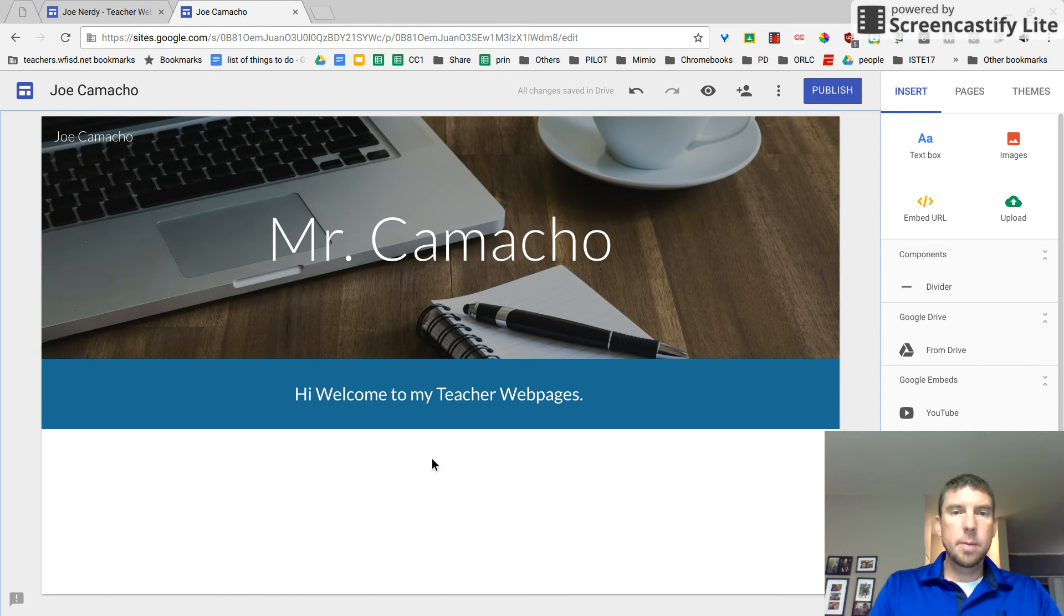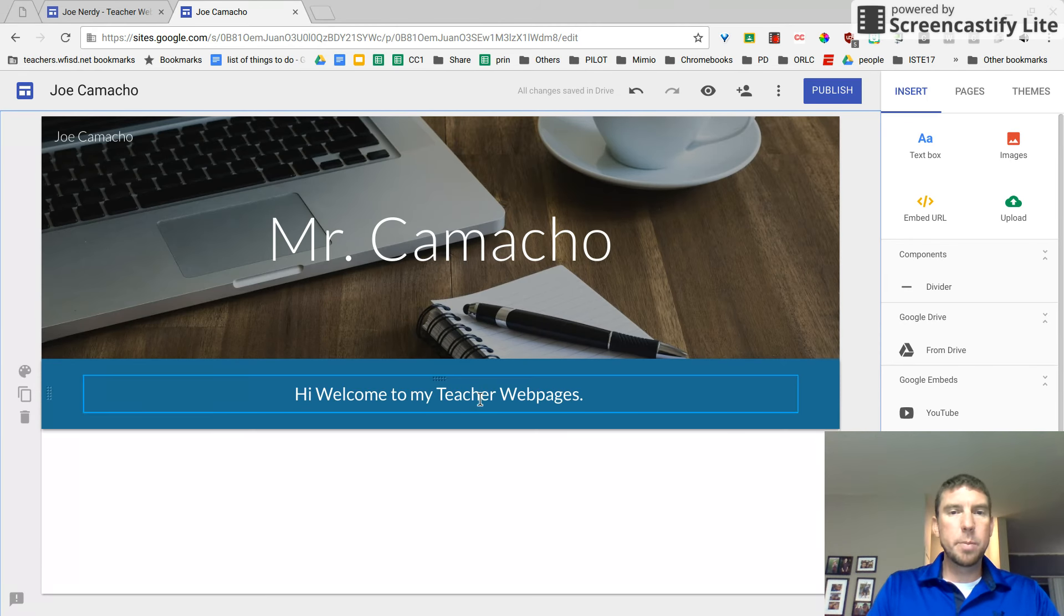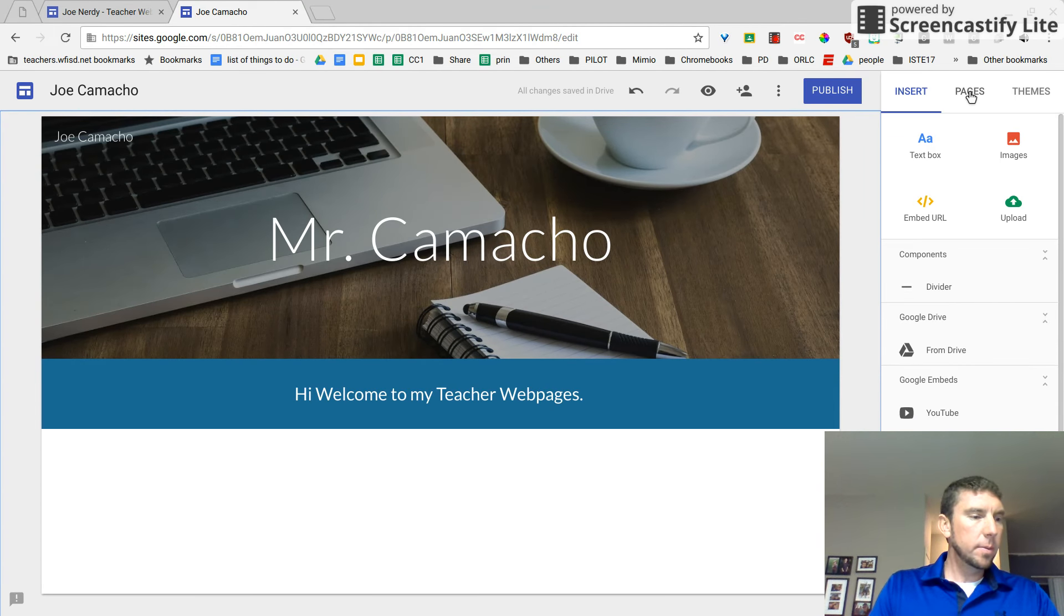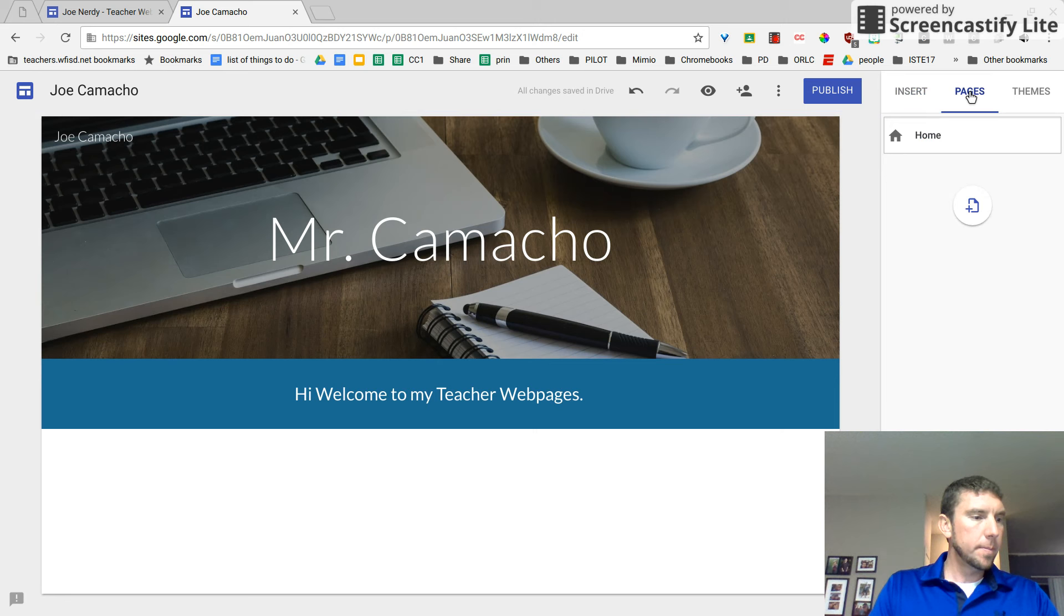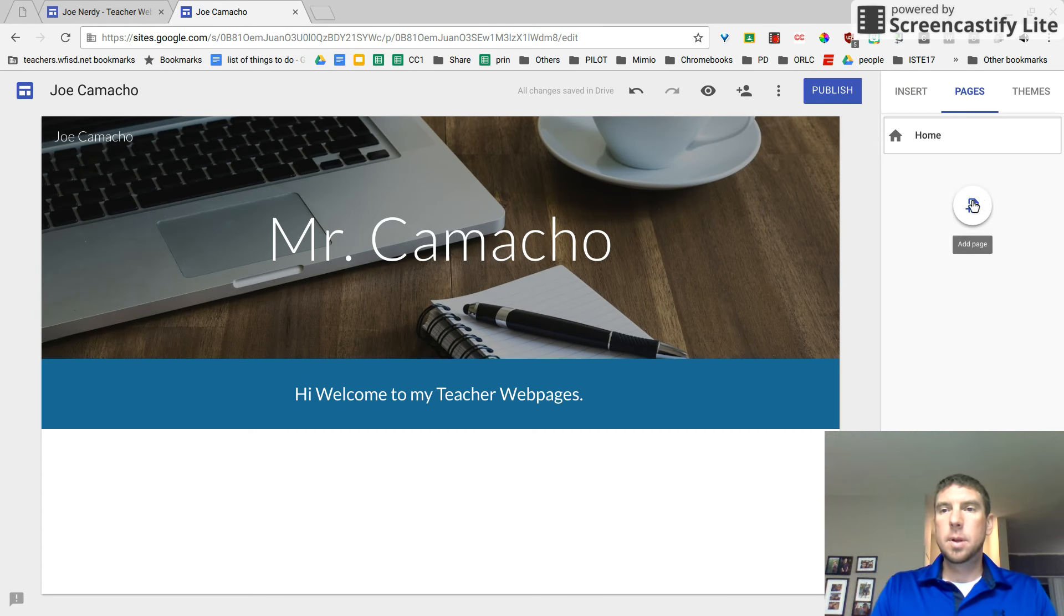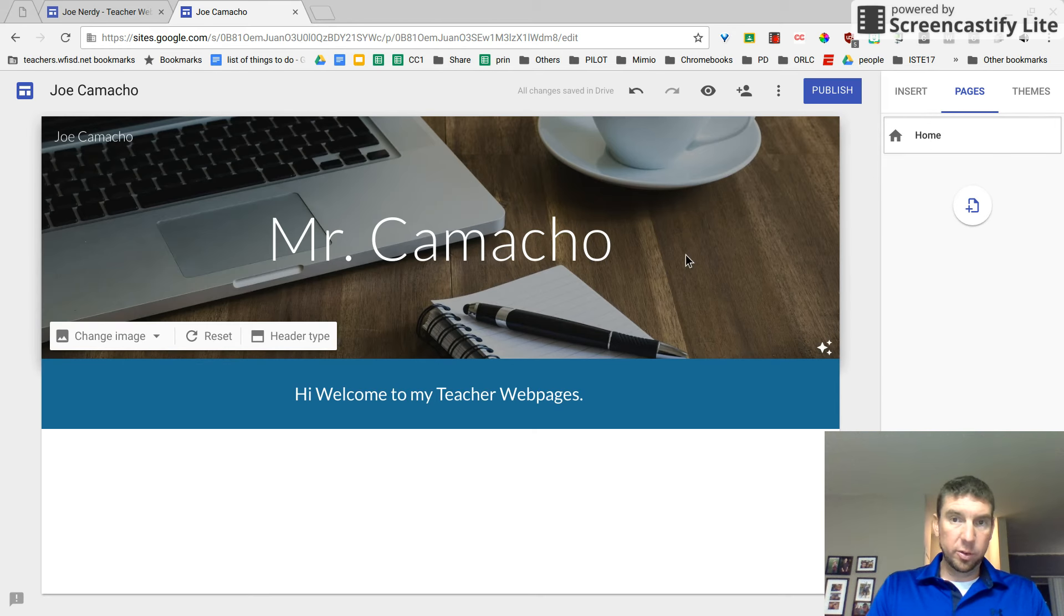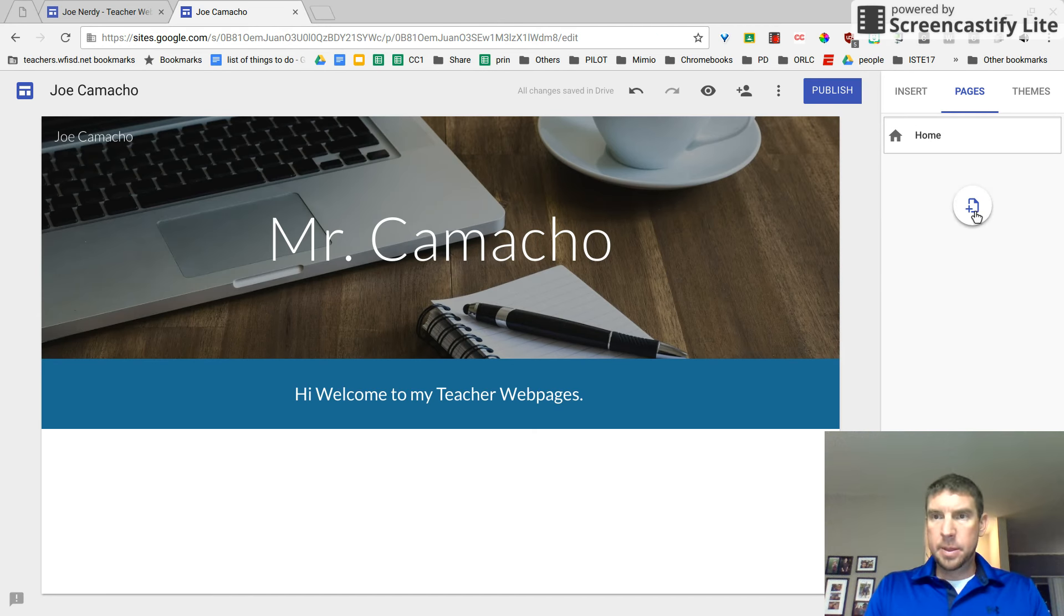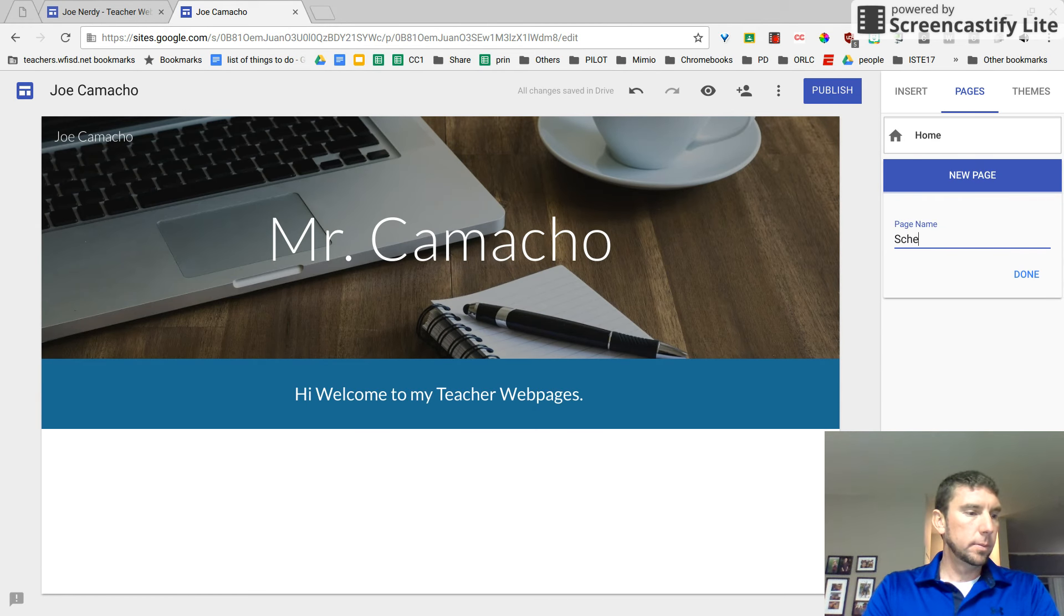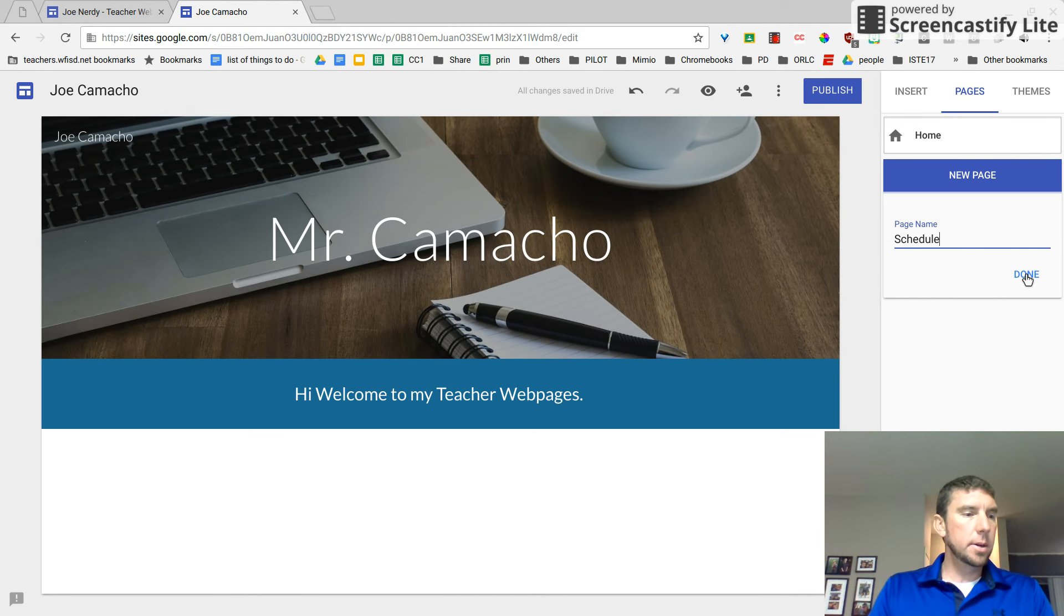And next up, we need to add a new page. So we're done with our homepage. So let's click on pages and we're going to add a schedule. So I have my homepage, which we just built, and then the plus button to add a schedule. Then click done.